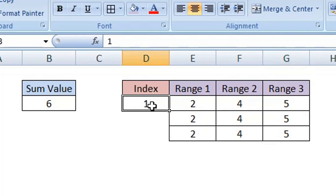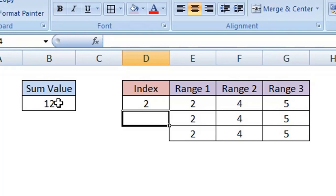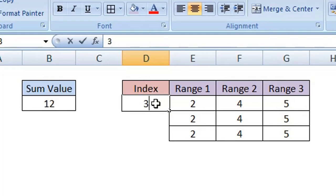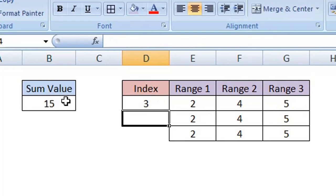The CHOOSE function lets me change the range of data being calculated, so you can see the sum values change to 12. If I change the index to 3, the sum value is now 15. That's because it's now calculating Range 3.